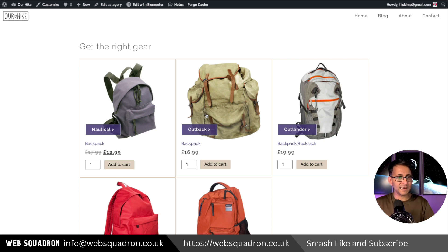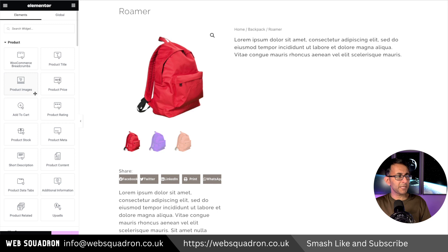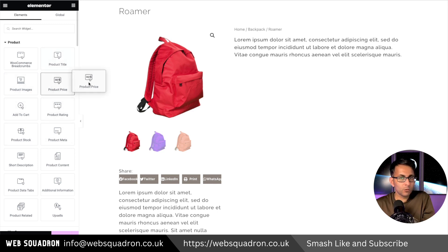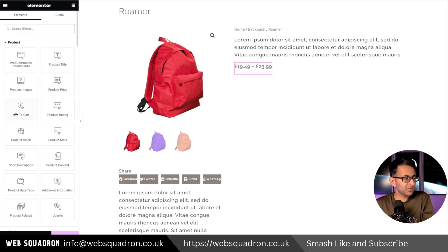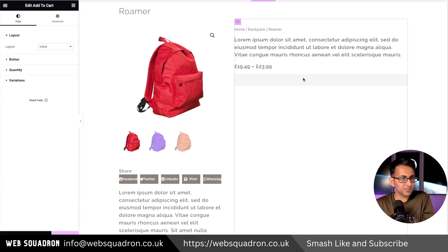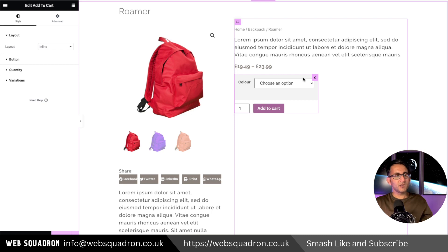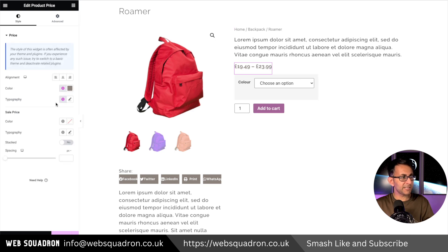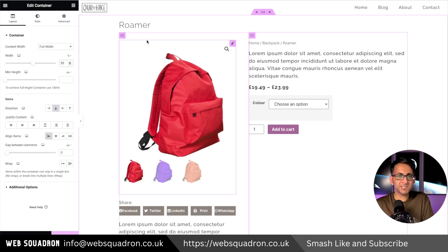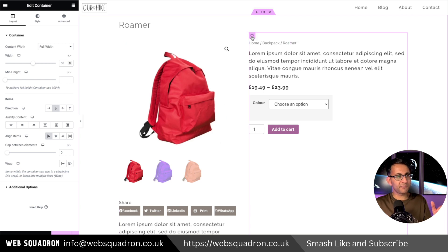If you'd enabled reviews, you'd obviously drop in the product rating as well. We're going to drop in our product price and add to cart. That does not look nice at all, but we're going to modify that. Let's go over here and make this a little bit darker. I've increased container one to 45 and decreased container two from 60 to 55.